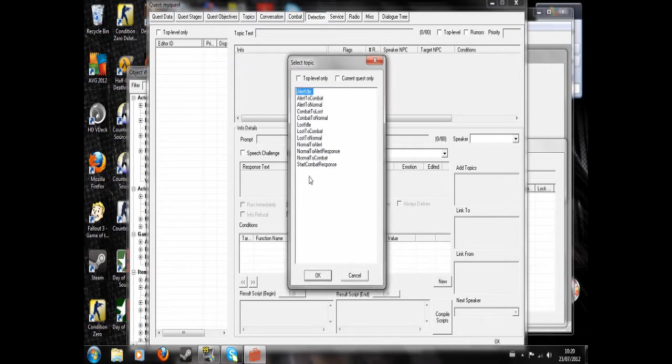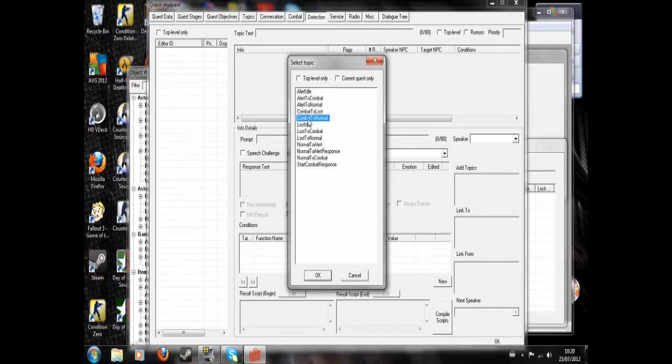Detection. This will allow you to do, say, combat to normal. Combat to normal at the end of combat, so when combat's over. Or this is when they detect, and this is more useful for if you've got a, for example if you're making a raider.